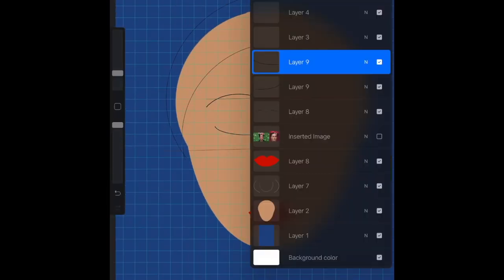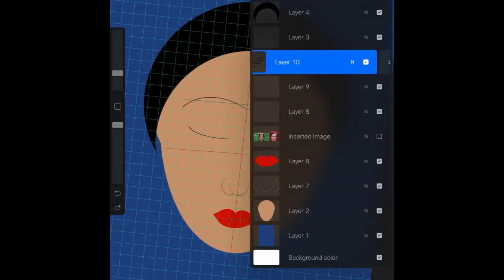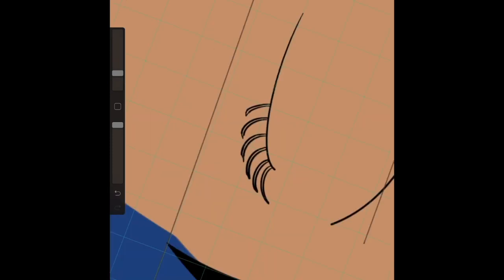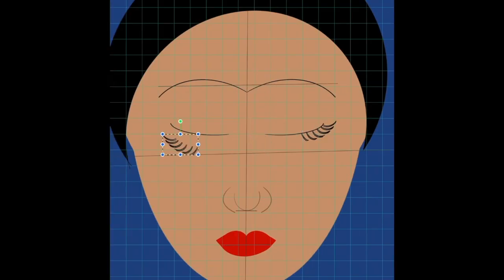This method for the eyelashes was probably a lot more difficult than it needed to be, but we're learning here, it's fine.